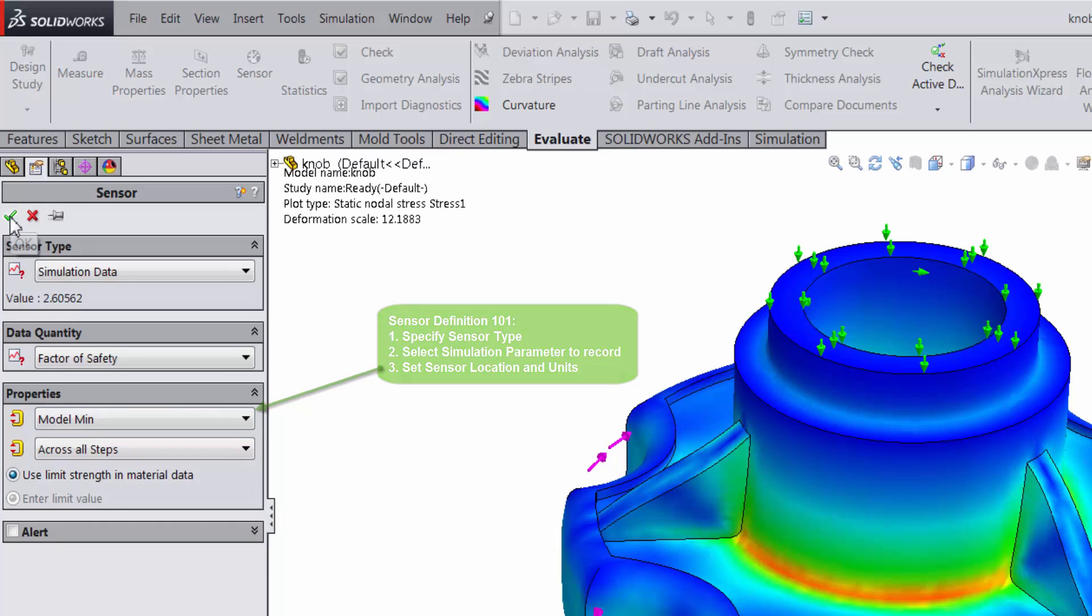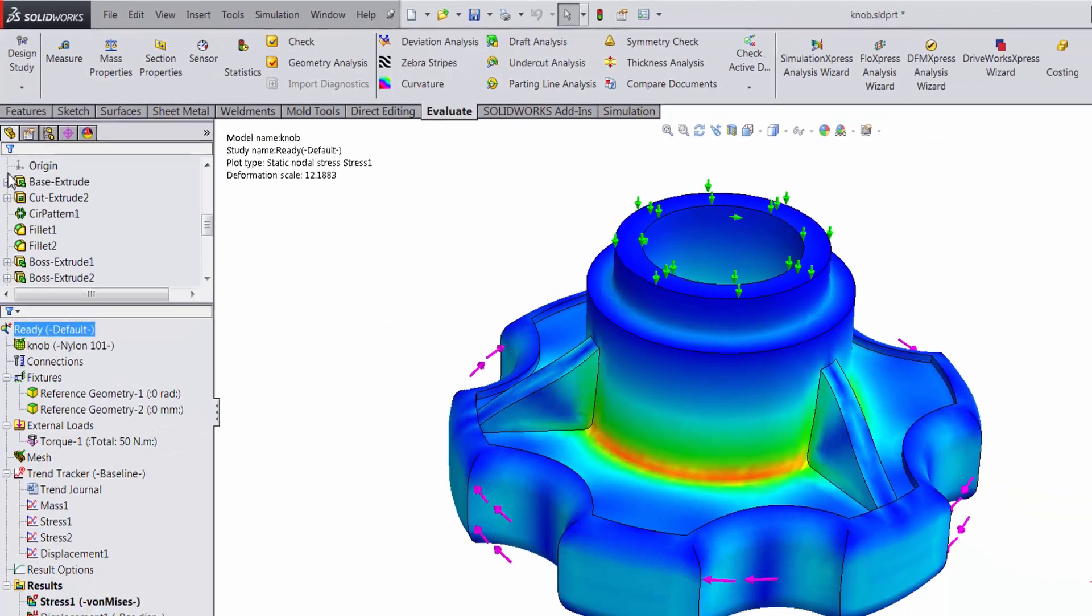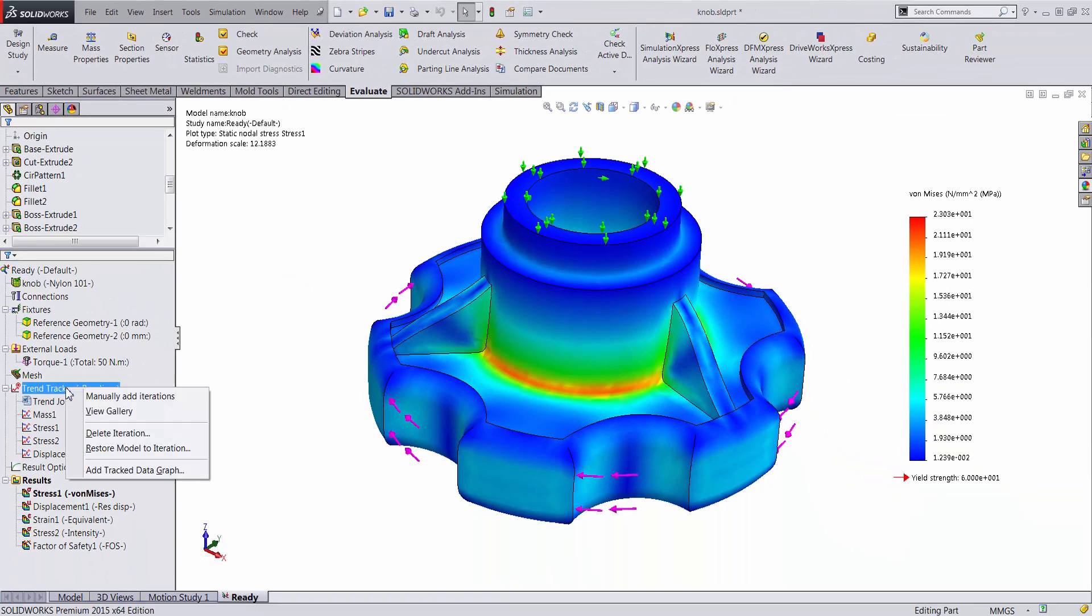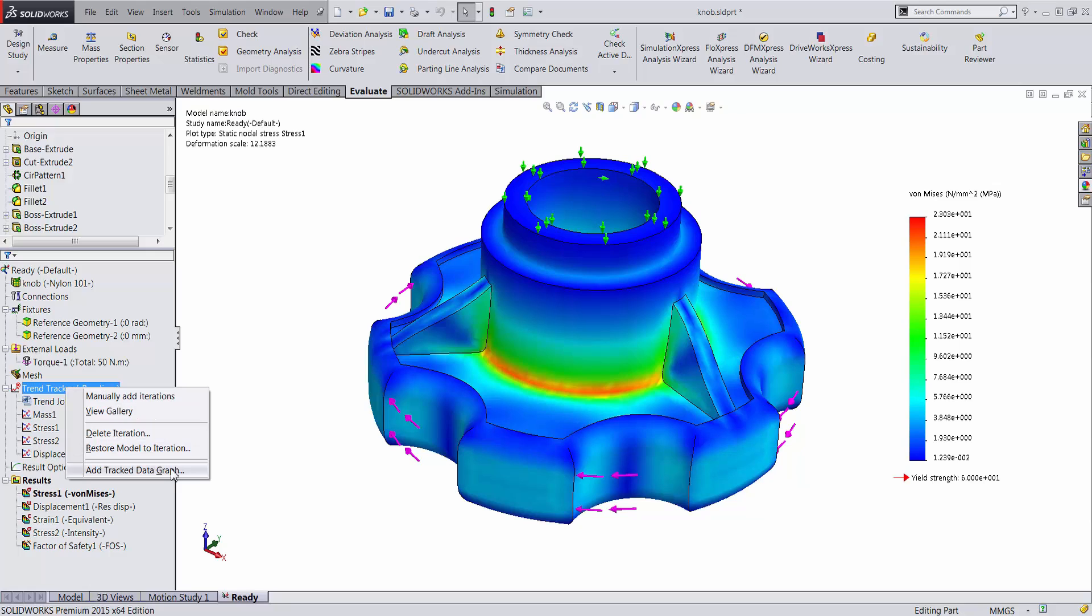Once the sensor is defined and the trend tracker is active, the new sensor can be added to the list of tracked graphs through the trend tracker item on the feature tree. The add tracked data graph enables you to do this.